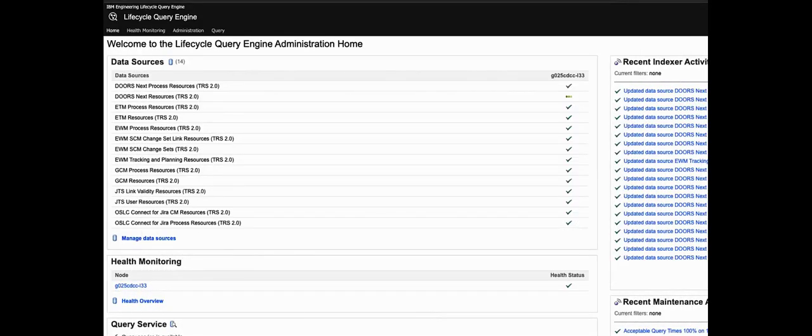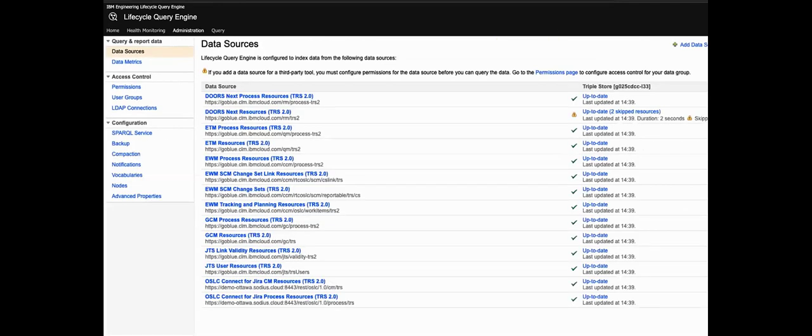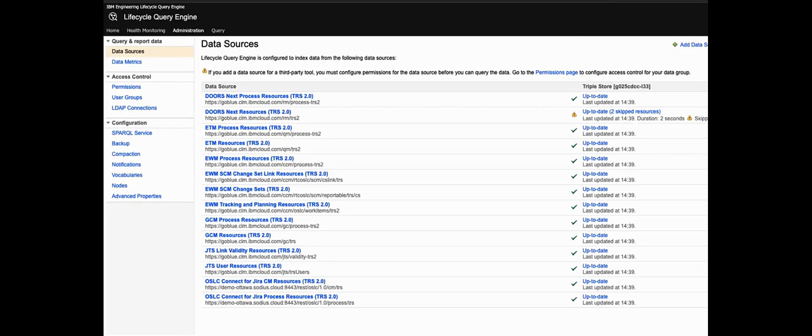Here we are in the administration interface of LQE. First thing you'll see is that we have a list of data sources, all of the tools that are providing a feed of data according to that tracked resource set specification. Some of those tools are sat directly on the Jazz platform such as IBM's Doors Next, but others are not. For example at the bottom of the list we have Atlassian's Jira tool where we might be tracking defects and stories and so on and then tracing those to maybe the requirements in Doors Next.